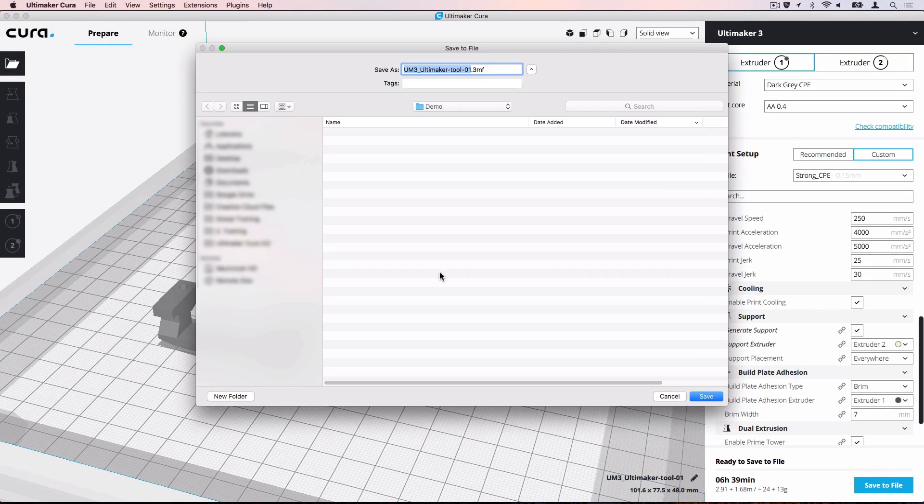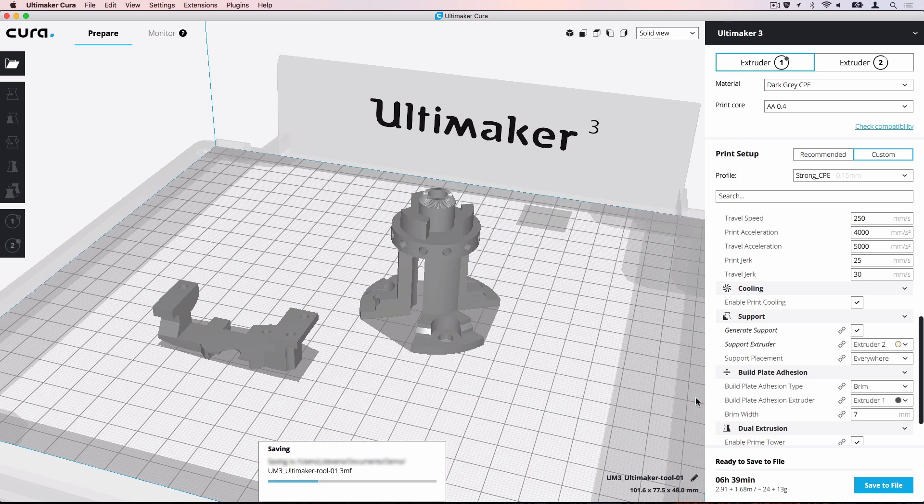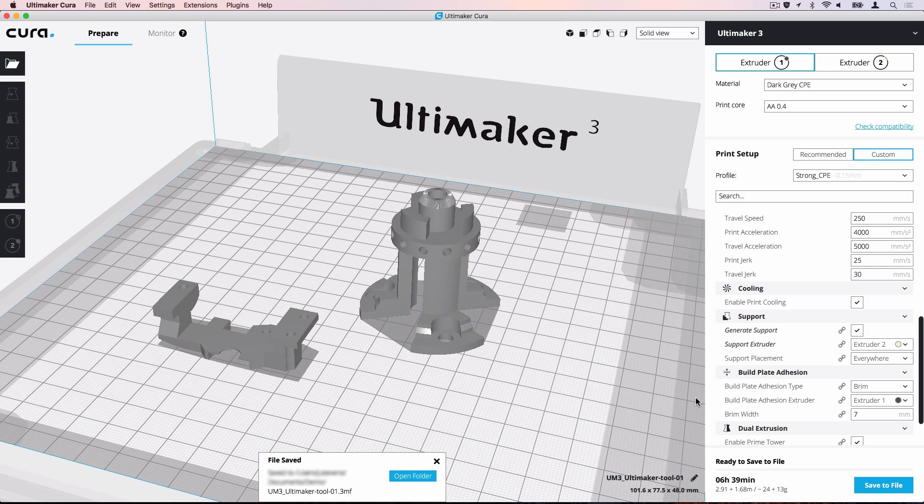Click Save. A save dialog will appear. Choose a file name and location to save your project file. Ultimaker Cura project files use a .3mf file extension.